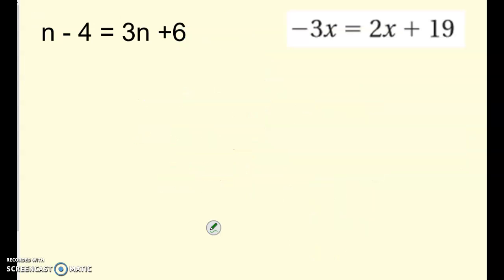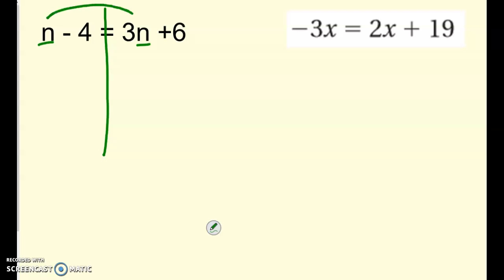There are two more for you to practice. Let's take a look at them before you pause. Draw the line down the equal sign. You have n's here and n's here — think about which side to move the n's to. It probably makes sense to cancel out the n on one side and move them over to the right, then solve to get n by itself. On the next one, I have x's on the left and x's on the right. Think about which way you would move the x's so that they're only on one side combined together, then solve to get x by itself. Go ahead and pause.